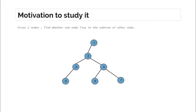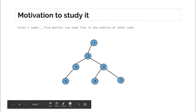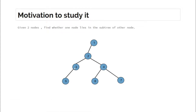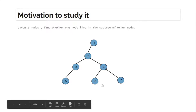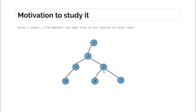Suppose this is the tree and you are given nodes 2 and 5 — we print yes because 5 lies in the subtree of 2. If the input is 4 and 6, the answer is yes again because 6 lies in the subtree of 4. But if the question is 3 and 4, none of the nodes lies in the subtree of the other, so we print no. We need to answer these queries in constant time after some pre-processing.